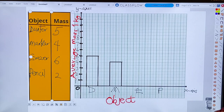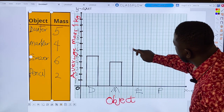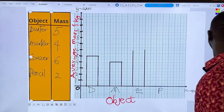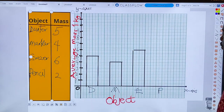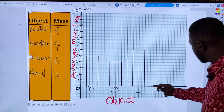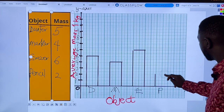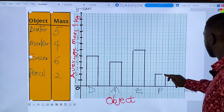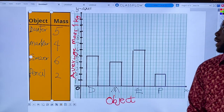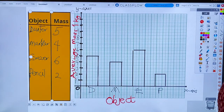The marker is four. The next one is the eraser — eraser is six, so we plot that. The last one is the pencil — the pencil is two. At the end of the day we now have our bar graph plotted, and the next thing you have to do is add your title.